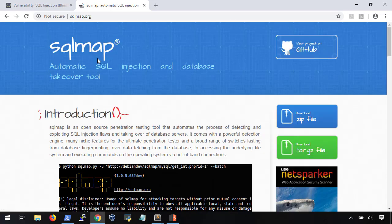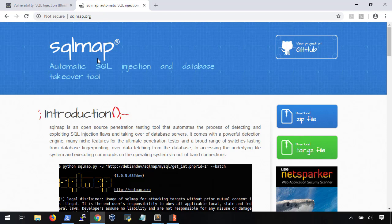SQLMap is a Python script that is capable of detecting and exploiting many different types of SQL databases using many different types of SQL injection attacks. I'm only going to show you the most general way to use it, and walk through the same steps we did in the earlier SQL injection video.